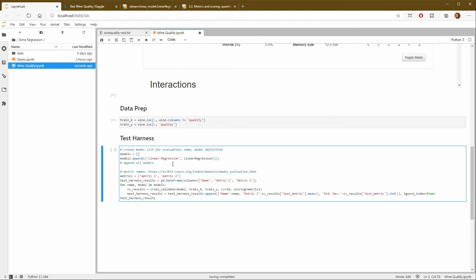And if we were going to run additional models and compare them, we would just append those on here as well.